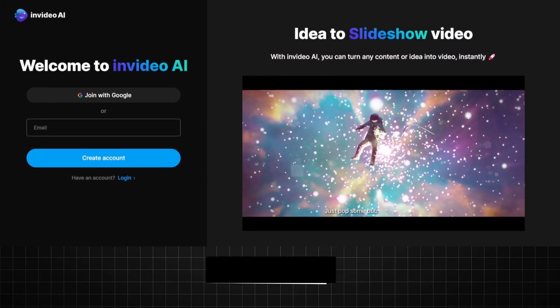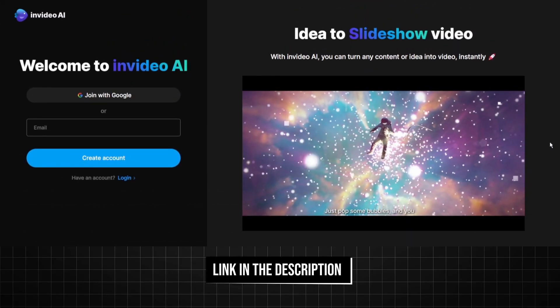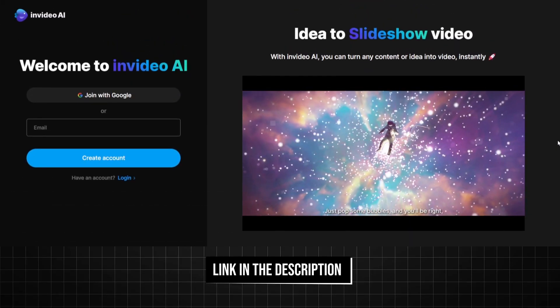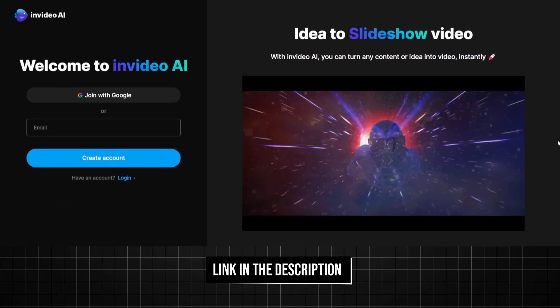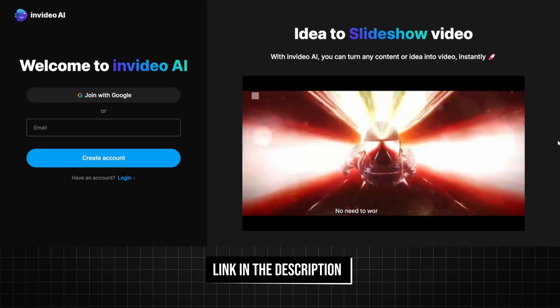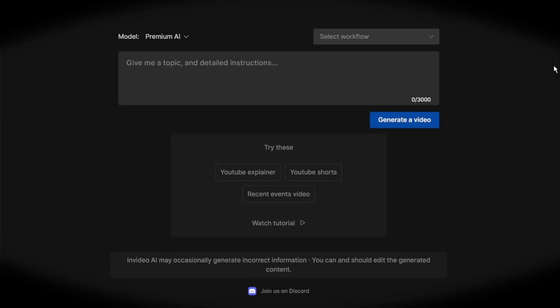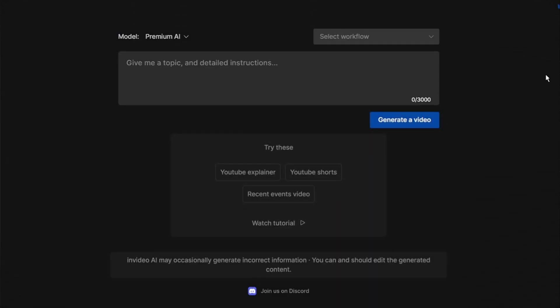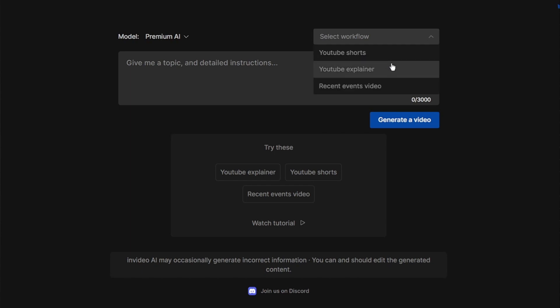To get started click on the link in the description to sign up for a free InVideo account. Once you have signed up you will be taken to the InVideo clean and simple creation page. From here you can create short YouTube videos or longer explainer videos.